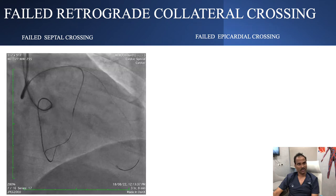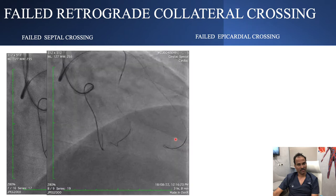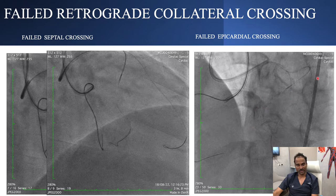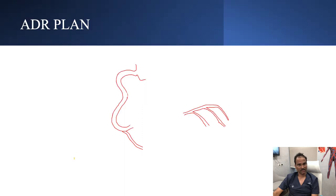We then went to retrograde, but unfortunately the septal collateral was not crossable. We were not successful in crossing septal collaterals, as well as epicardial collaterals, because the epicardial collateral was too small to navigate the microcatheter across. So we came back to antegrade, and the option is only antegrade dissection re-entry.